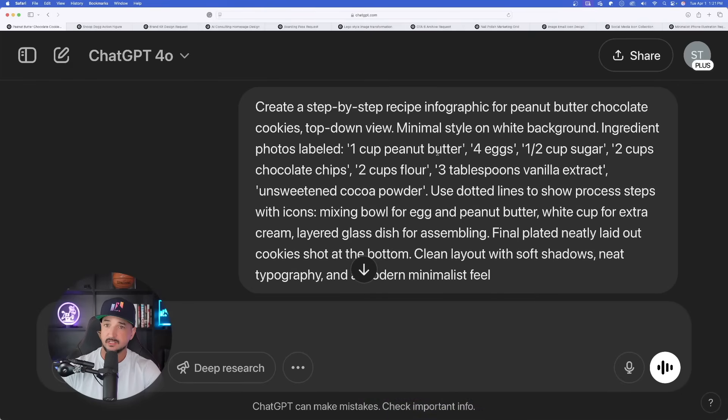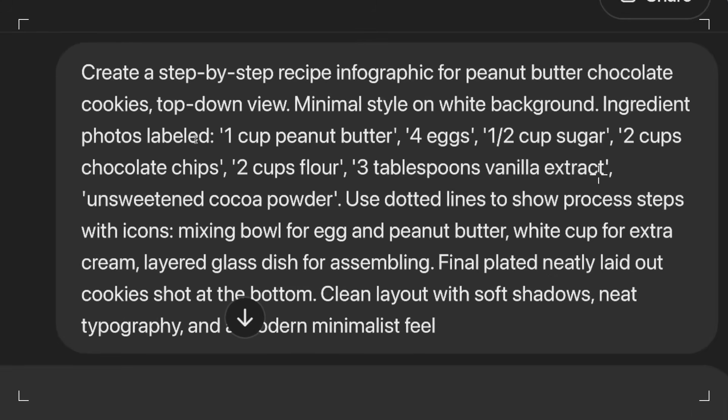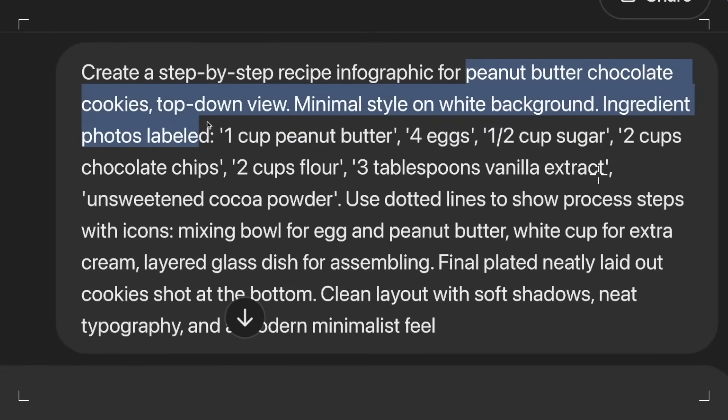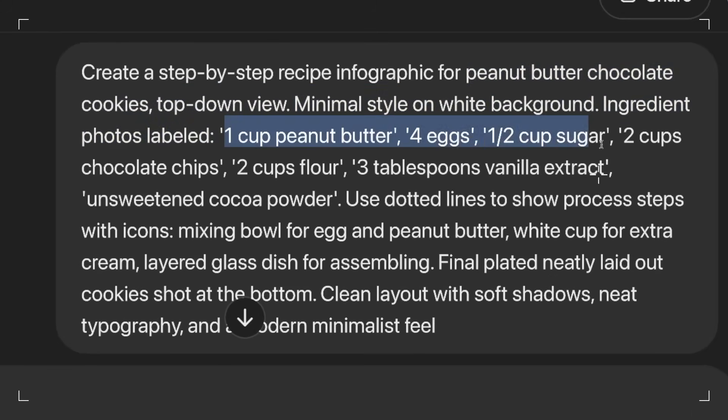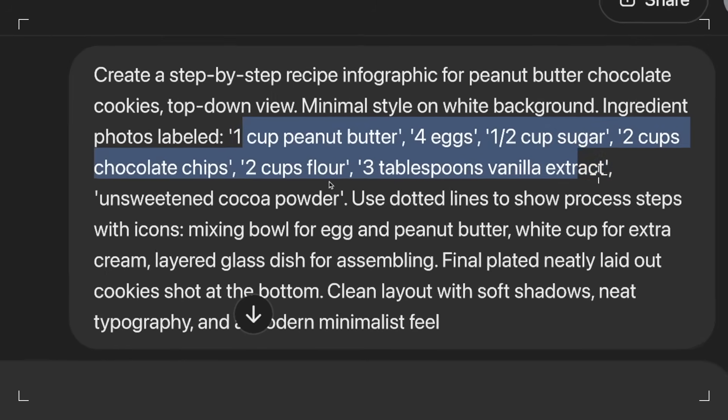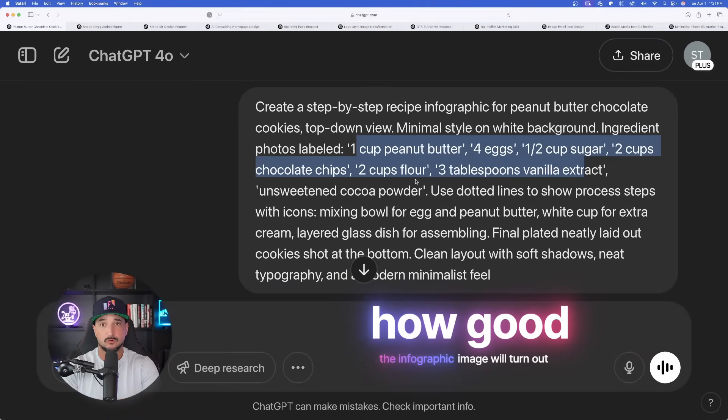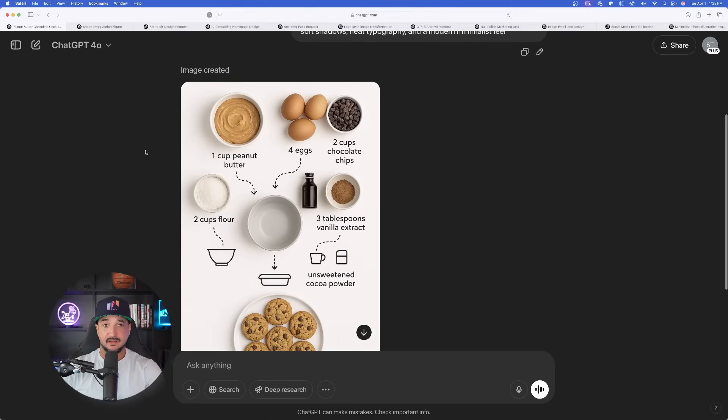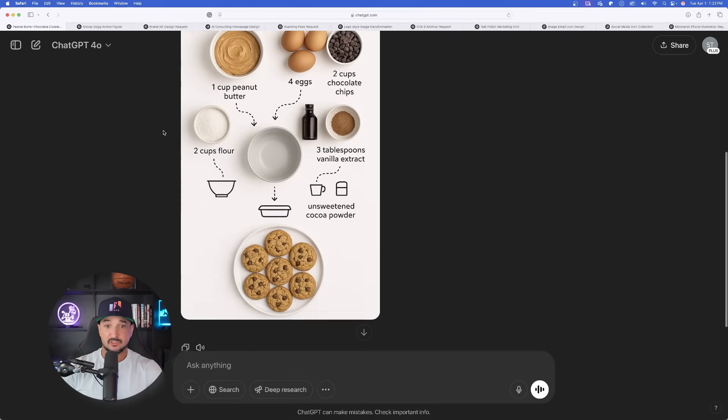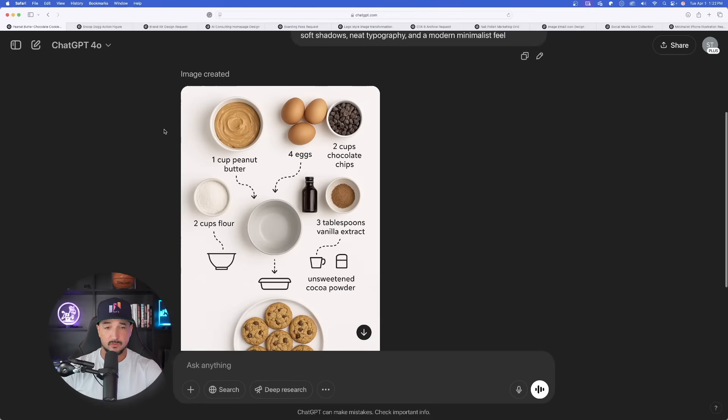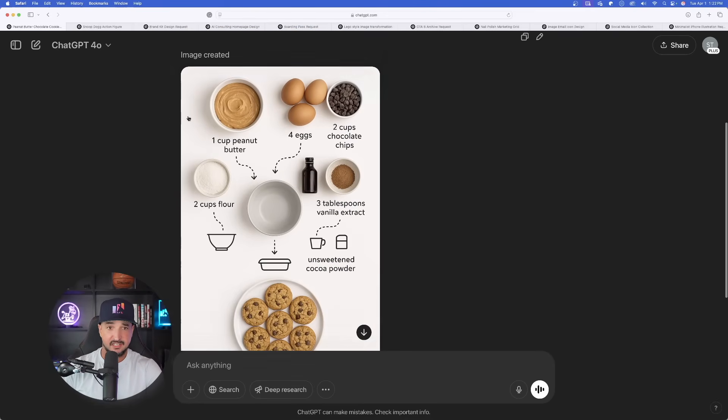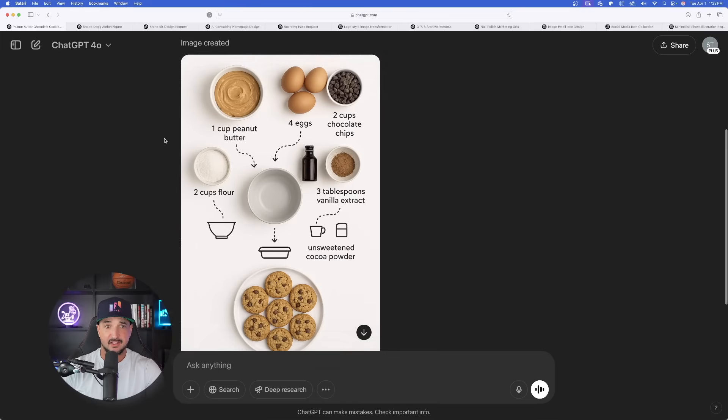All you have to do is just replace my specific ingredients with anything else of your own. For an example, right now I chose to use peanut butter chocolate chip cookies. I just made up some fictional ingredients. I actually don't even know if this is right or not, but that's not the point. The point is how good this infographic image is actually going to turn out. Let's paste the prompt and generate it.